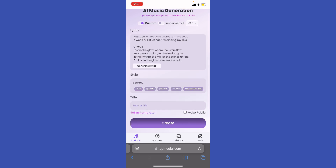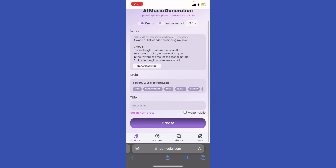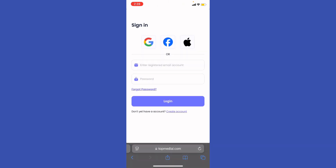That's an experimental setting. You can also choose powerful, 80s, heavy metal, or electronic. There's also an epic option. Then write down the title for the track — something like 'Hiplex' — and hit Create.